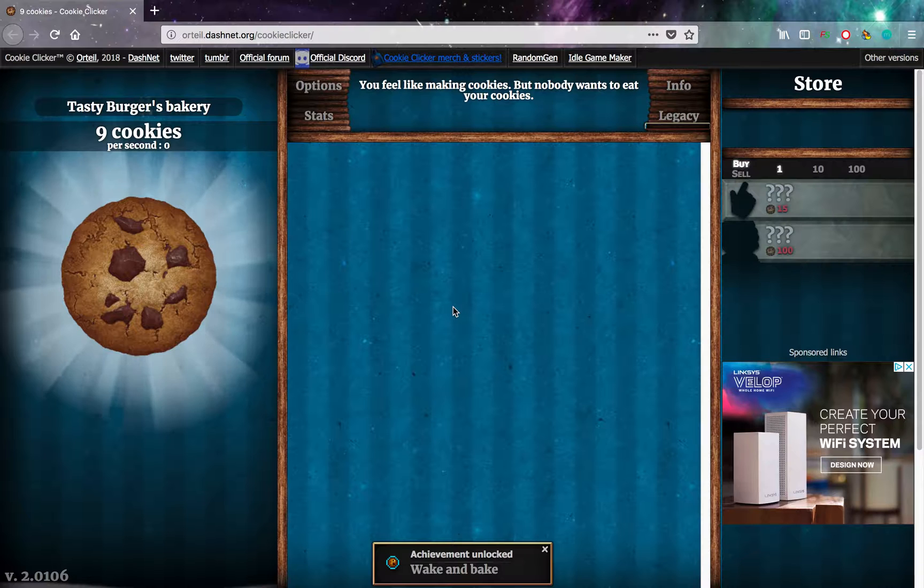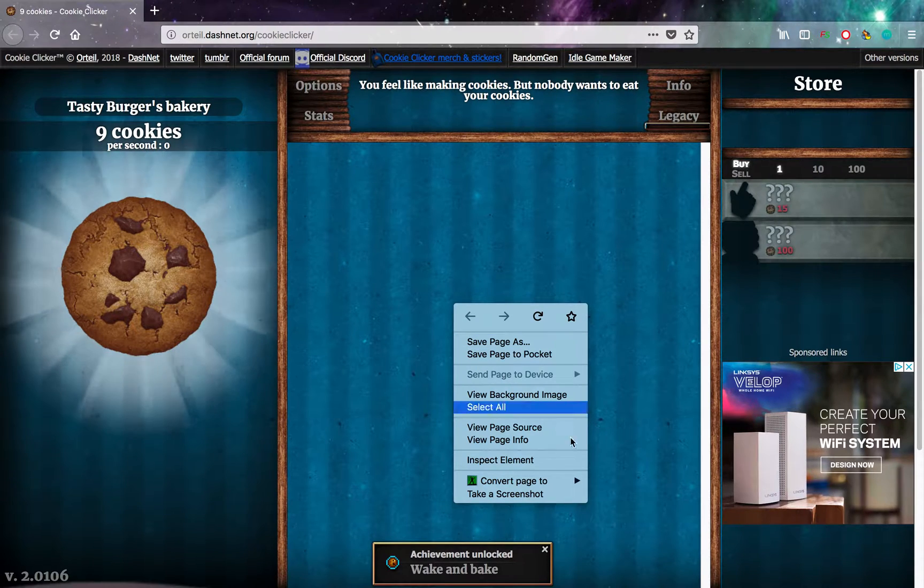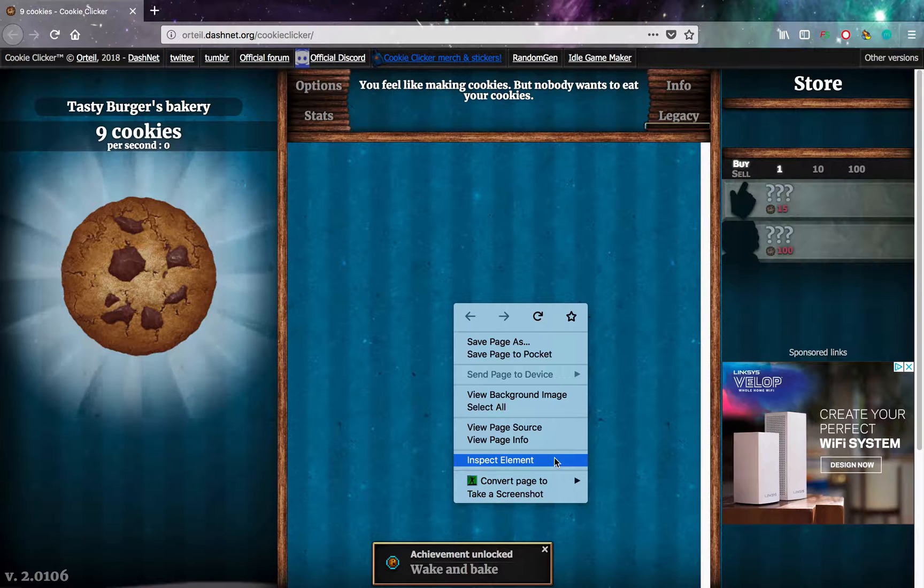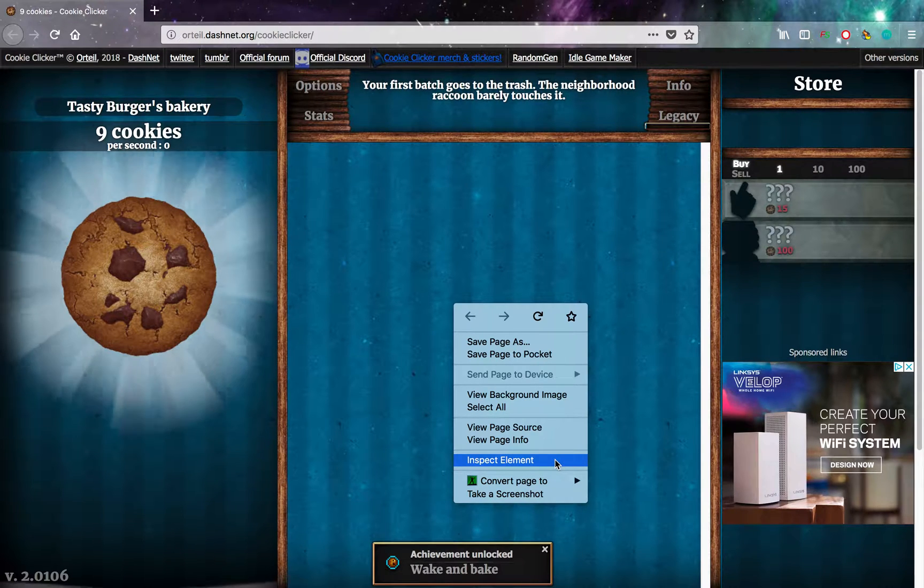So to cheat it, right click, click on Inspect Element. Same in Chrome by the way. I'm using Firefox but it's the same in Chrome.